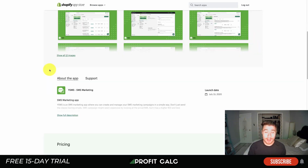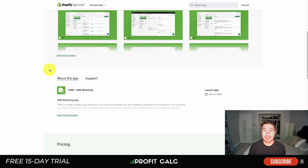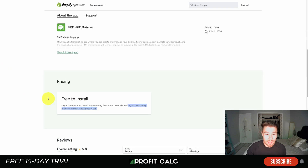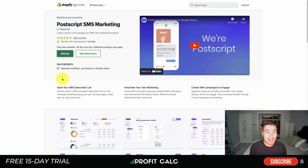Something to note about SMS: be careful of when you're sending messages. A lot of people have notifications on even while sleeping, so you don't want to send a blast campaign at 3 a.m. — it's not going to be a good look for your brand and will likely upset customers. In terms of pricing, it's free to install and you only pay for the SMS messages you send. It's sitting at a perfect five stars with 35 five-star reviews.